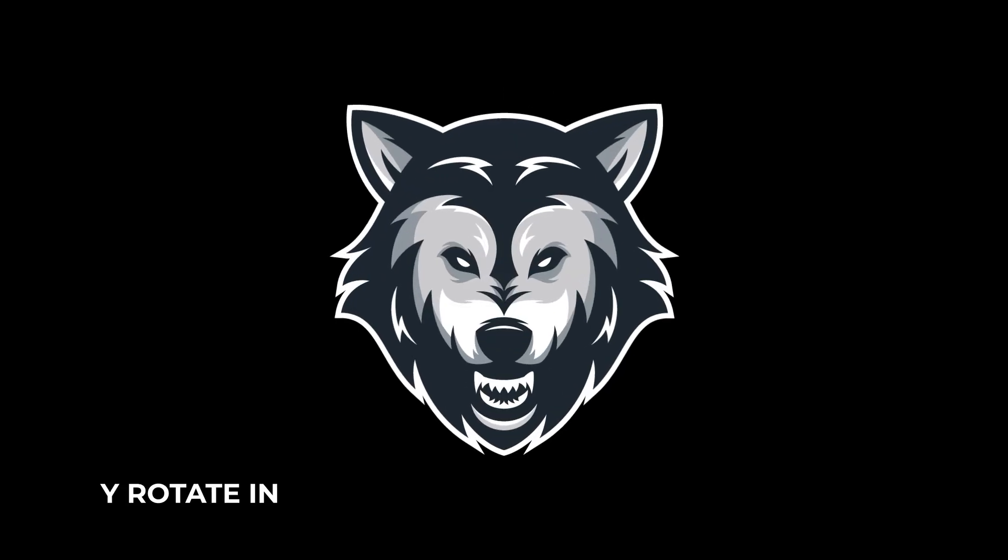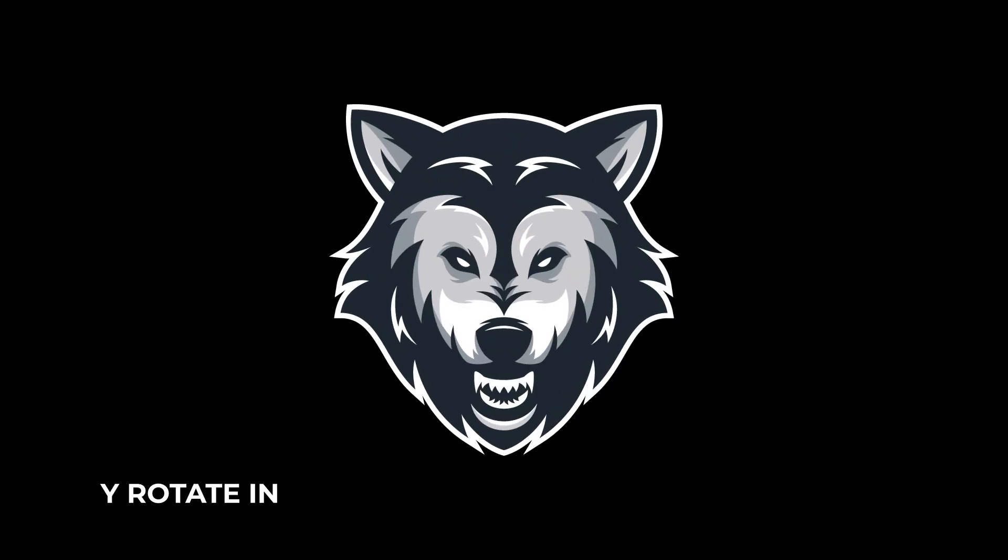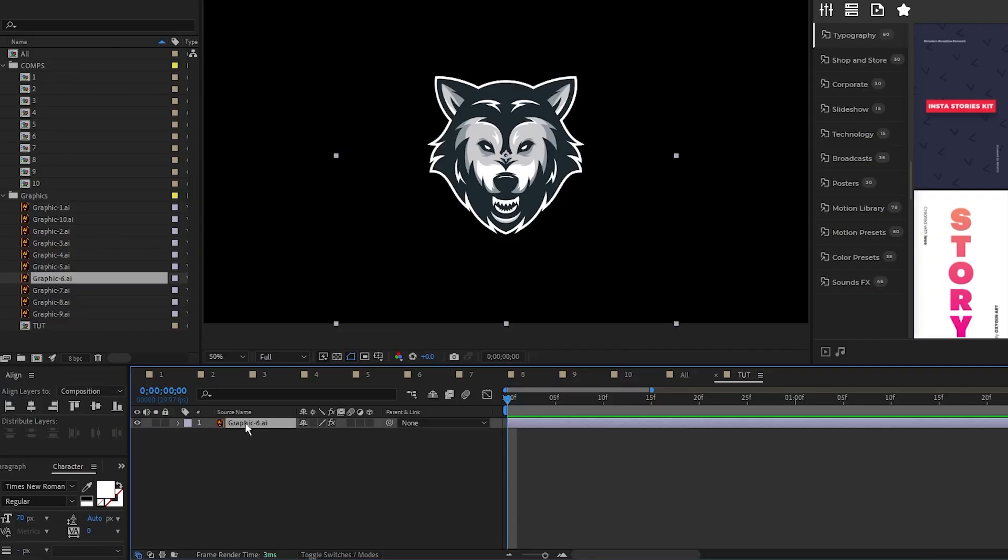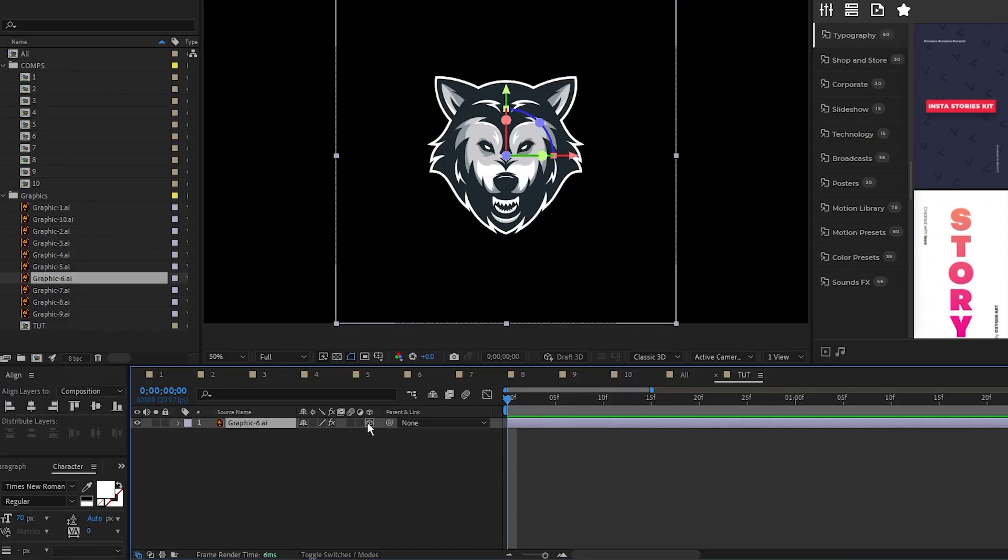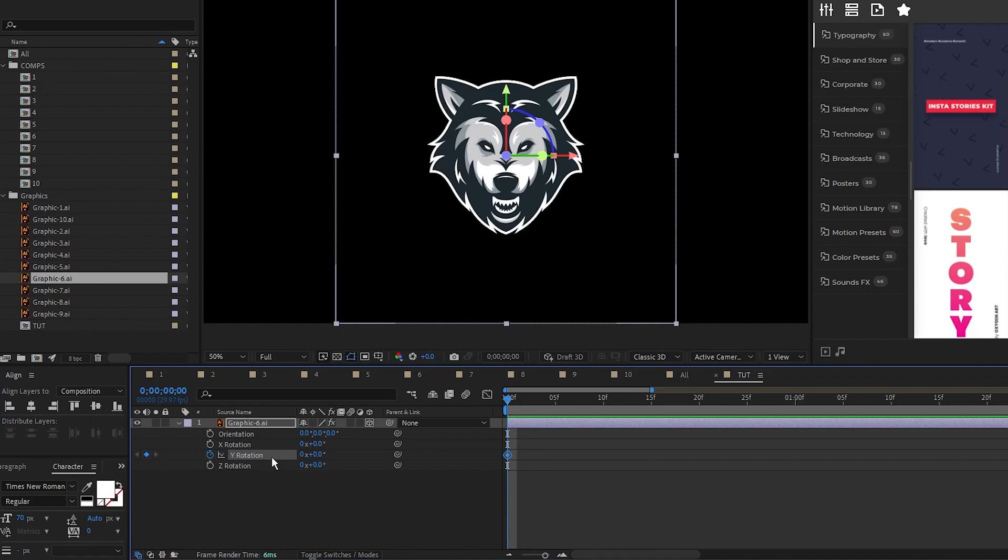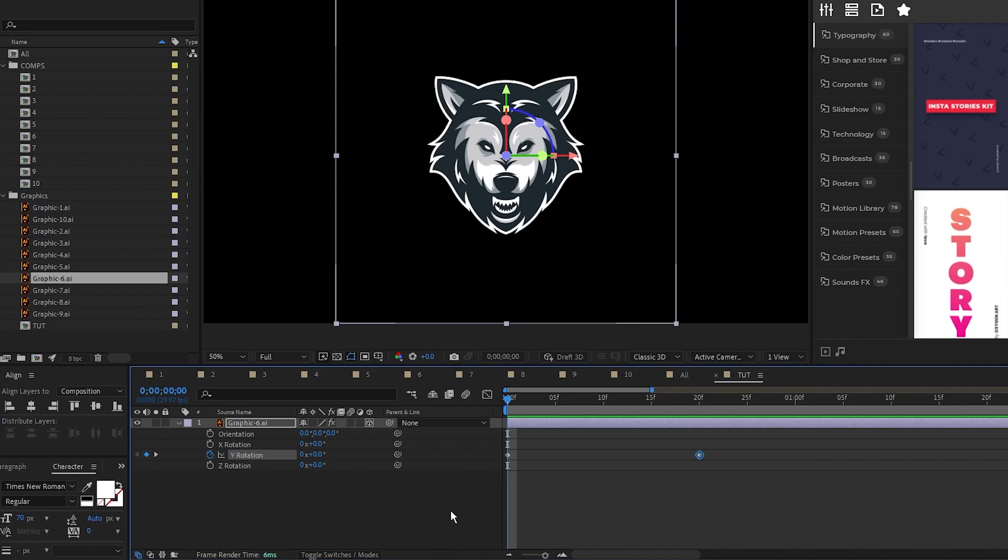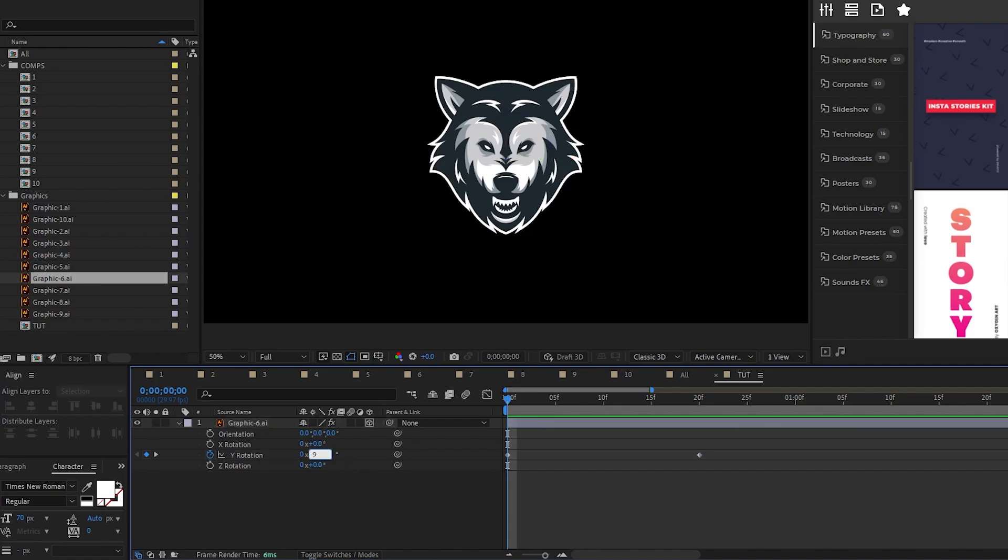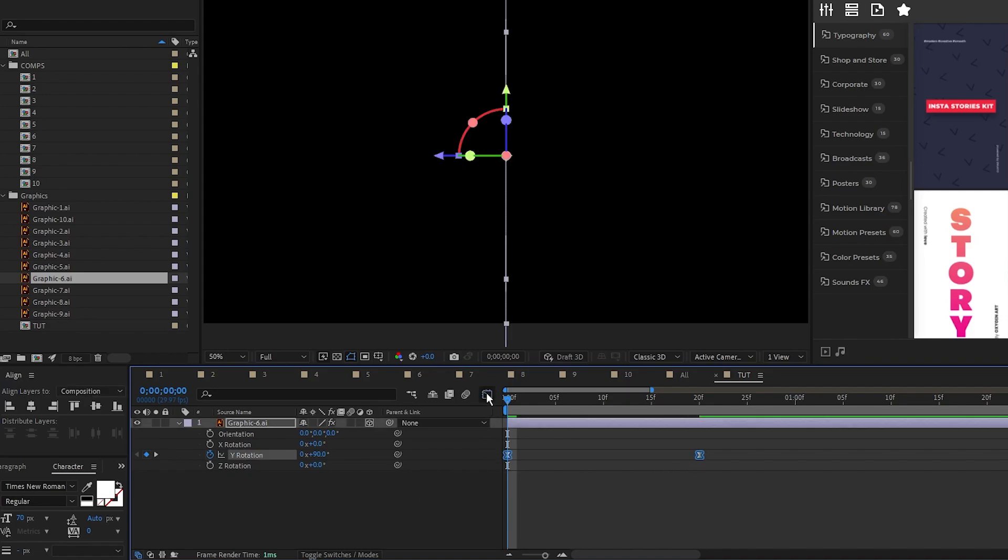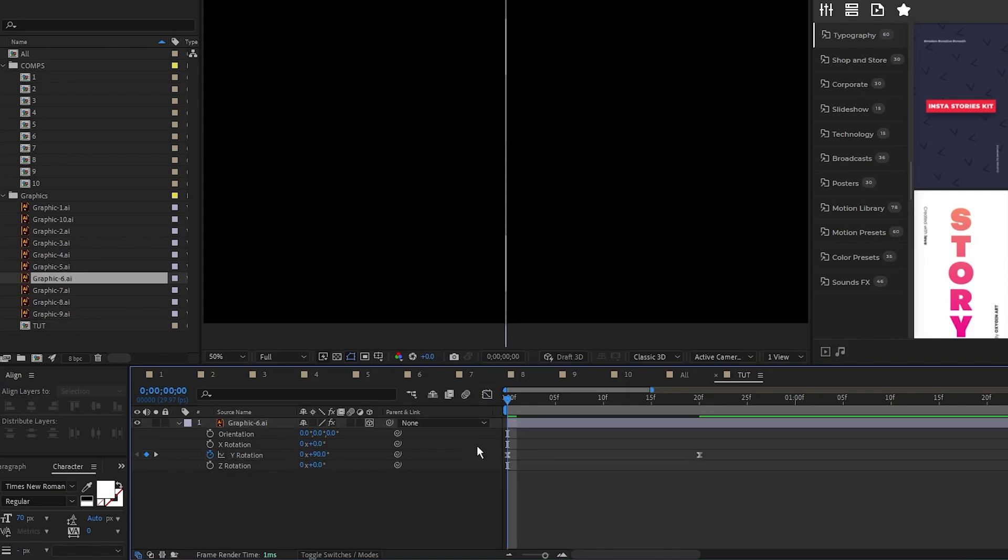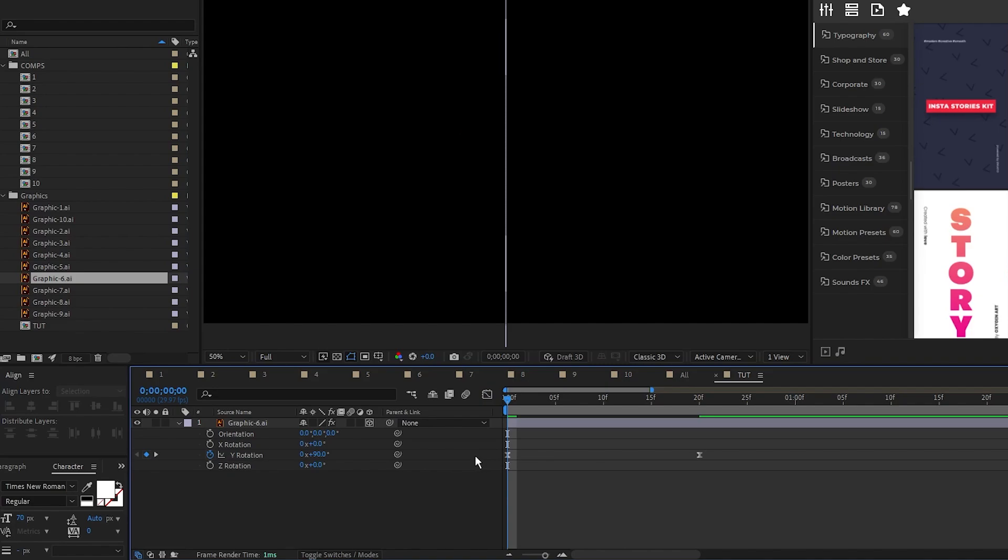Animation 6 is called a Y Rotate In. Start by enabling the layer as a 3D layer, then set a keyframe for Y Rotation at the start of the timeline, move forward a bit, and set another keyframe. Go back to the first keyframe, set Y Rotation to 90 degrees so that its side is facing towards the camera like a piece of paper, make the keyframes easy ease, and pull the right side of the curve to the left in the graph editor. We can still see the graphic when it's rotated on its side at the start,